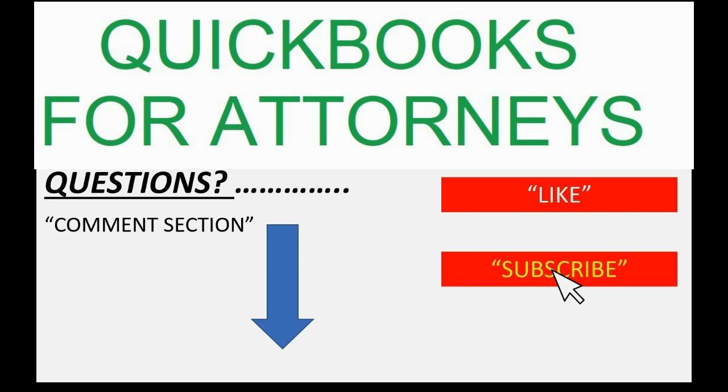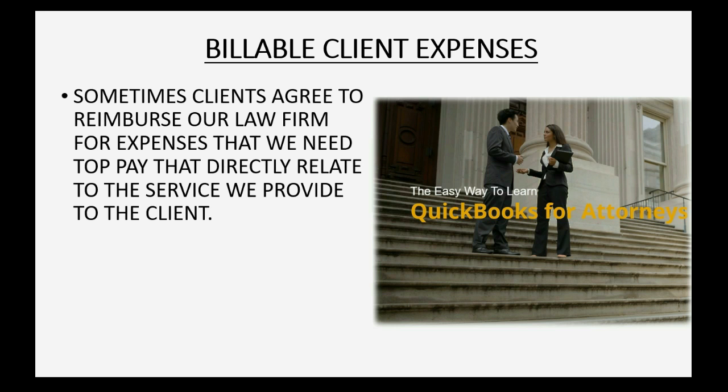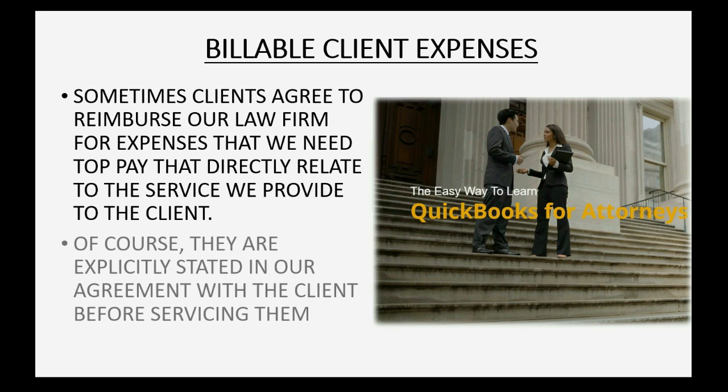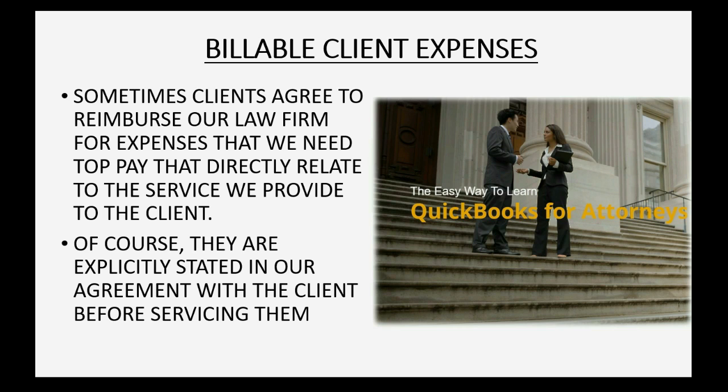Sometimes clients agree to reimburse our law firm for expenses that we need to pay that directly relate to the service we provide to the client. Of course, they are explicitly stated in our agreement with the client before we give service to them.